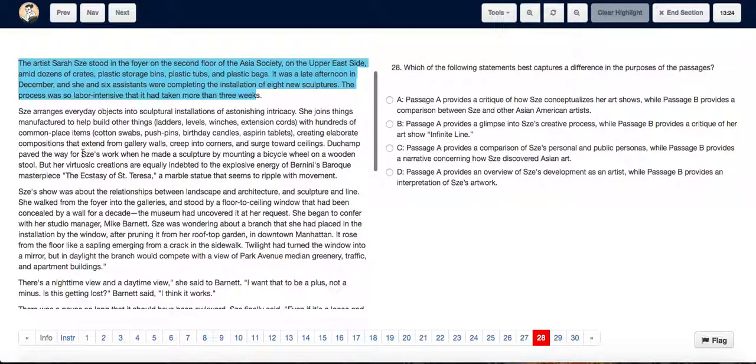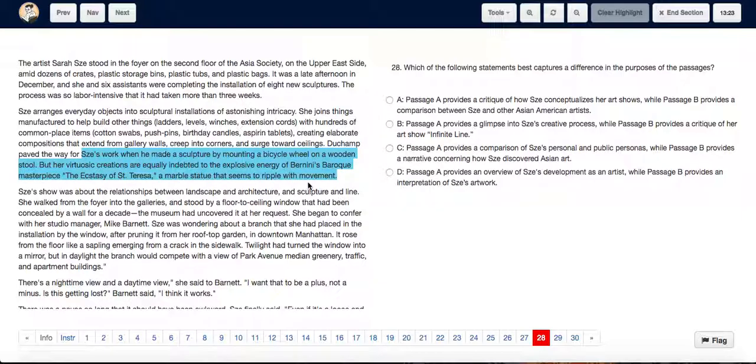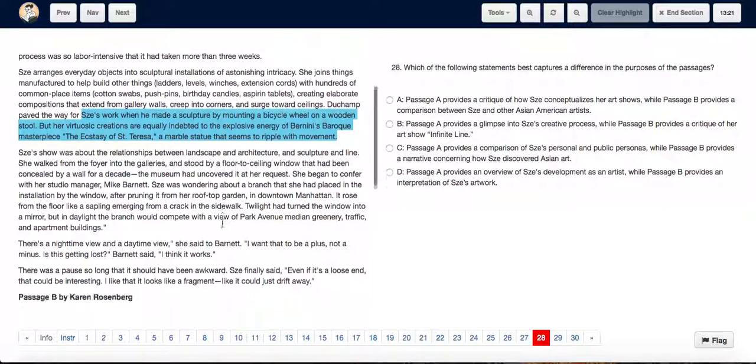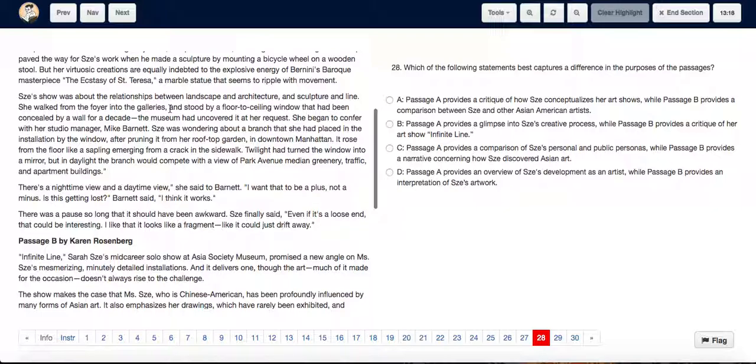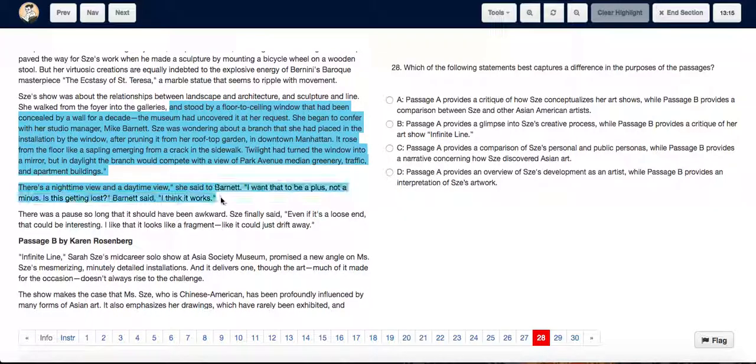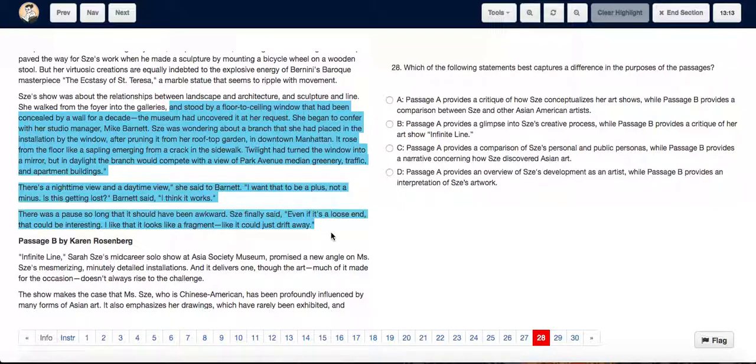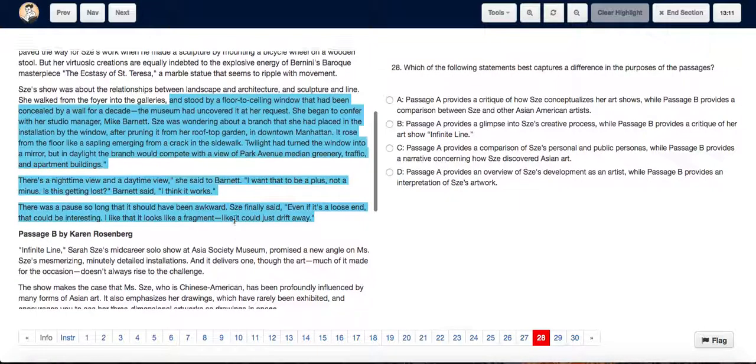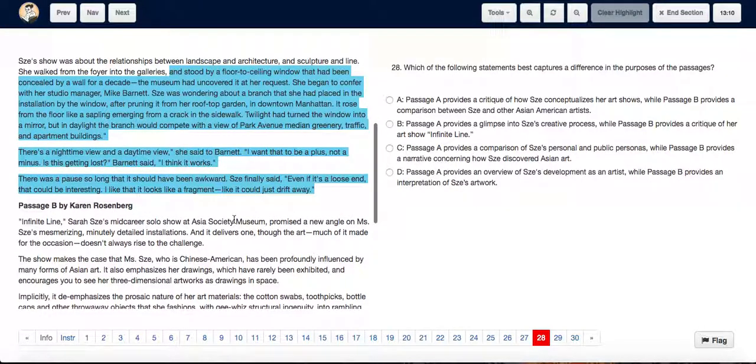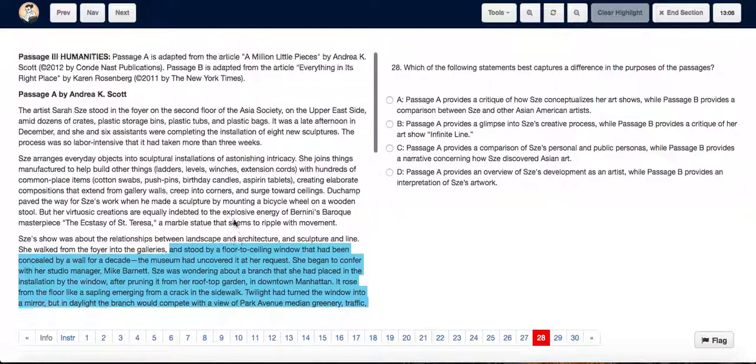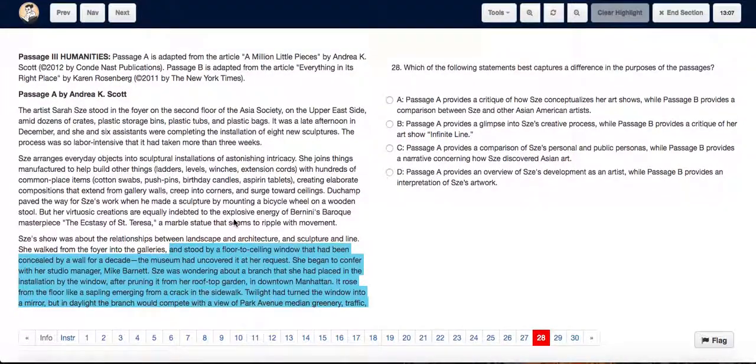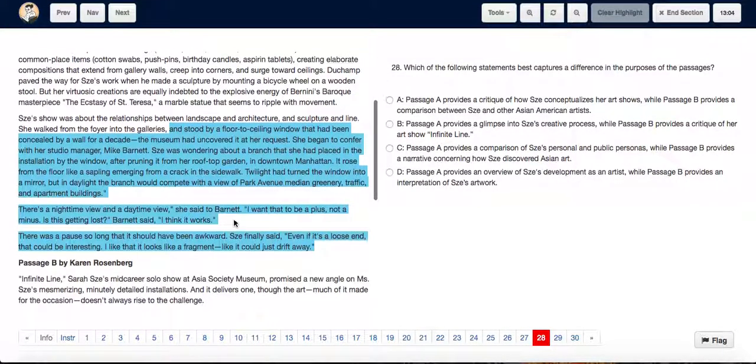As we go down, they are comparing her work with other people's work. And then they are talking about how she wanted to incorporate landscape into architecture and how her ideas work. So we can say that the whole purpose of passage A was to provide a glimpse into her creative process.